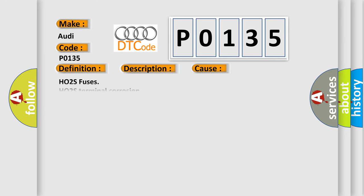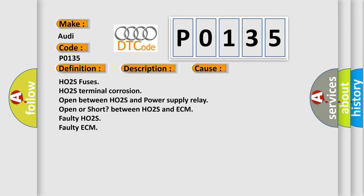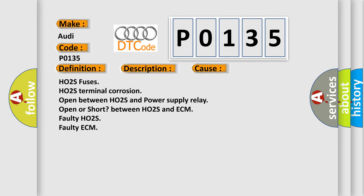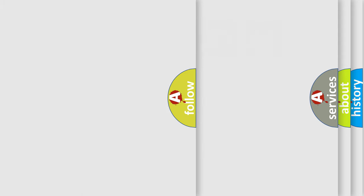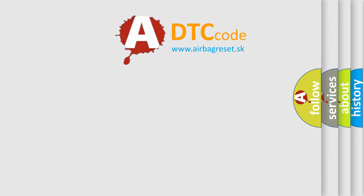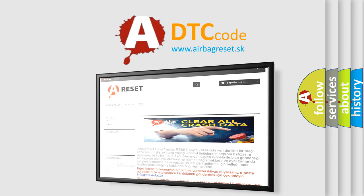This diagnostic error occurs most often in these cases: HO2S fuses, HO2S terminal corrosion, open between HO2S and power supply relay, open or short between HO2S and ECM, faulty HO2S, faulty ECM. The Airbag Reset website aims to provide information in 52 languages.